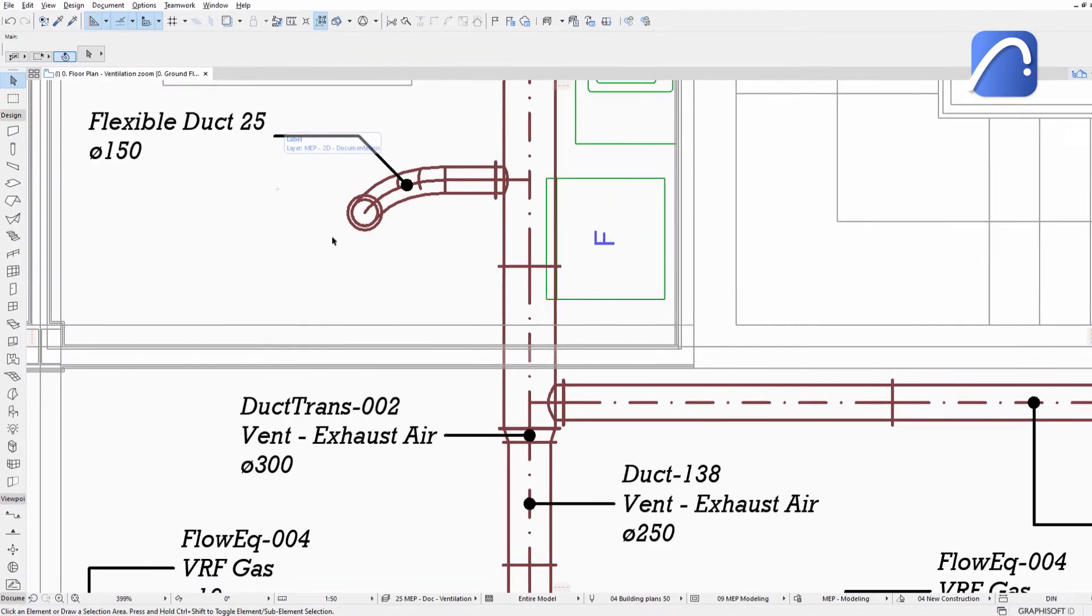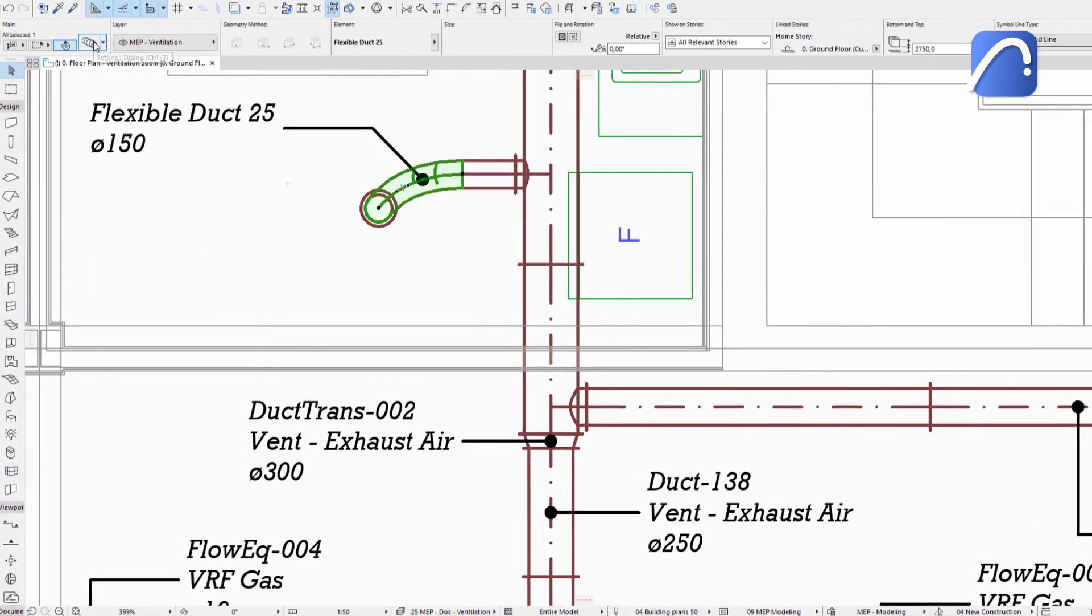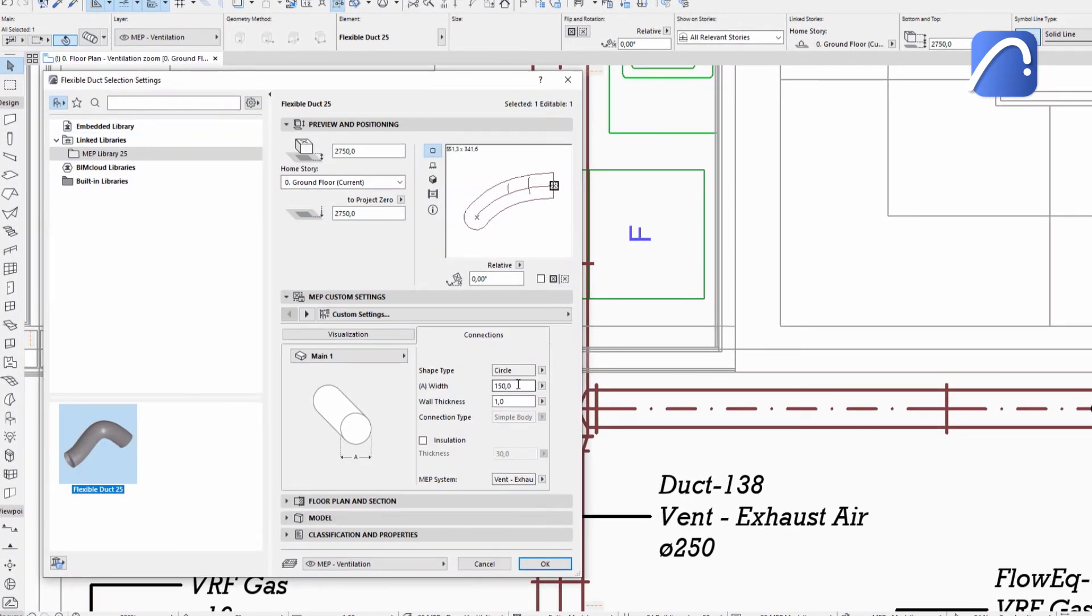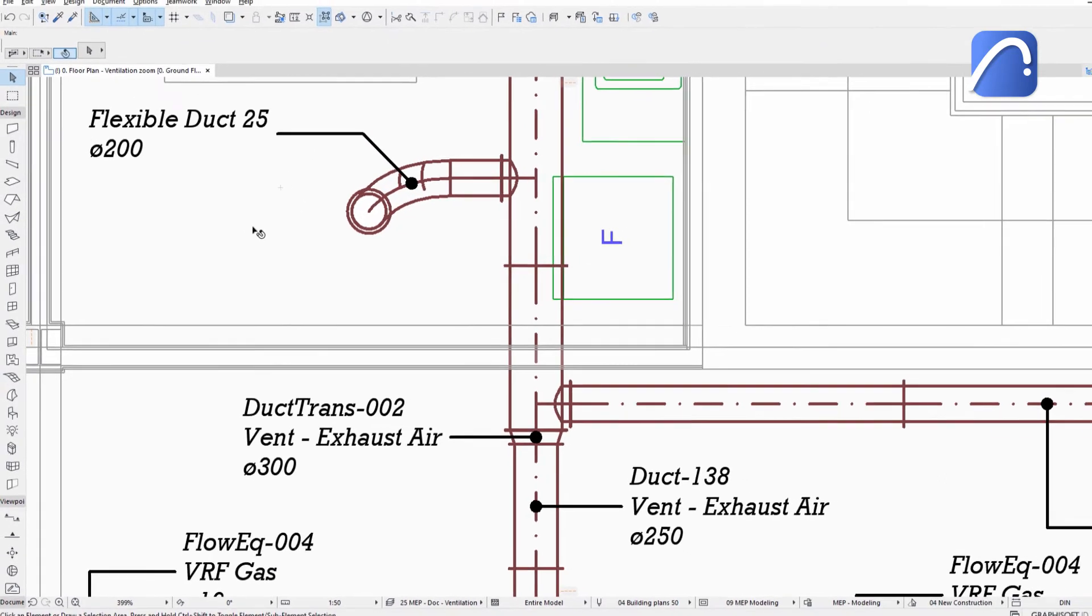The MEP label is associative to the MEP elements, so if any element data changes, the information displayed in the label is updated automatically.